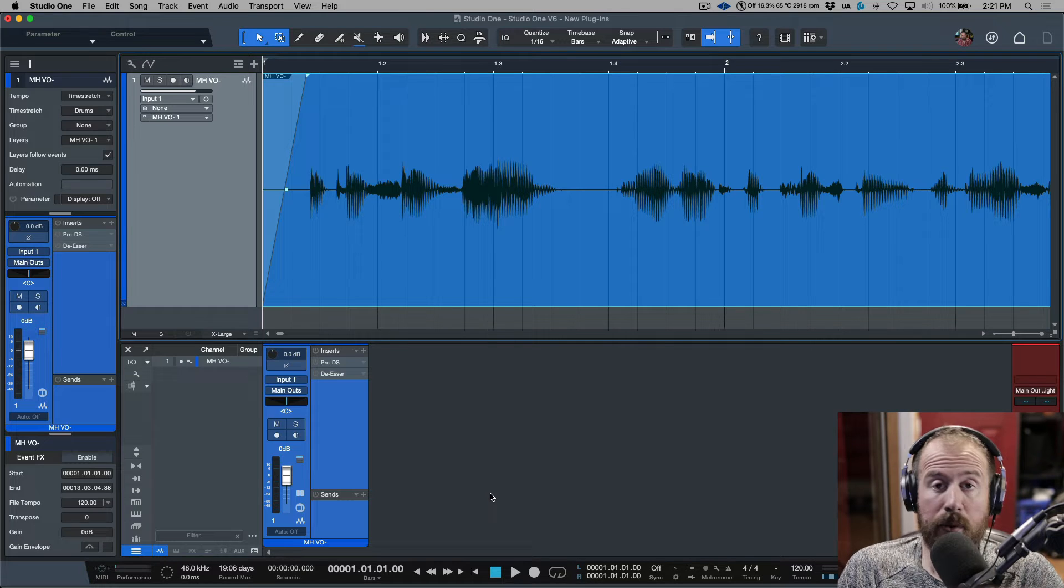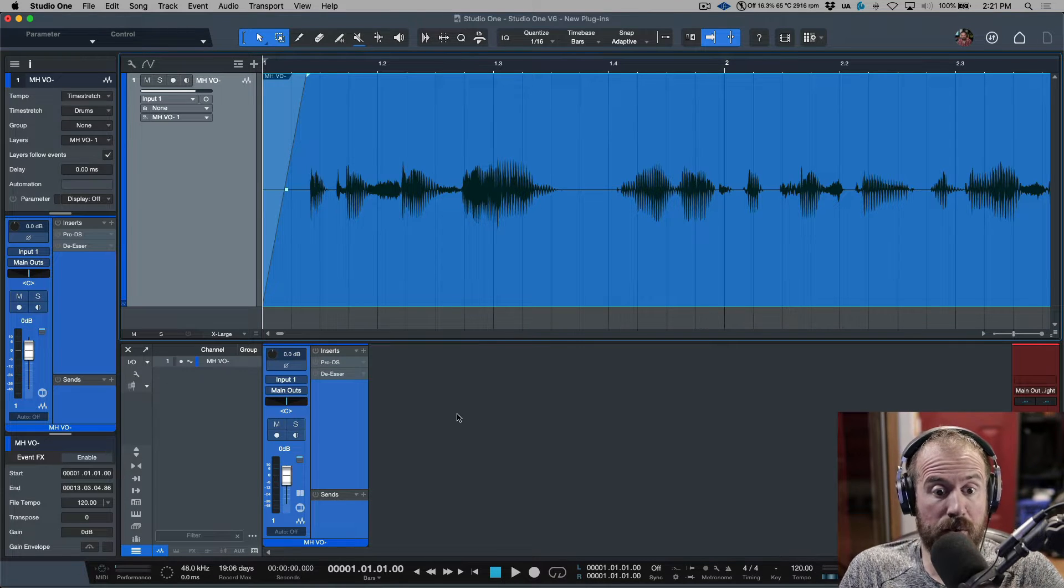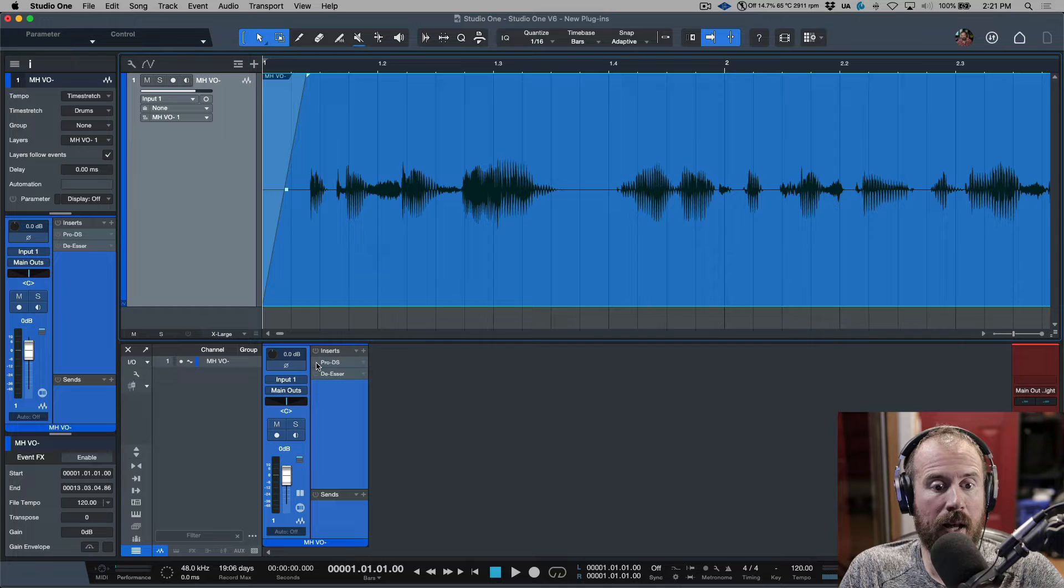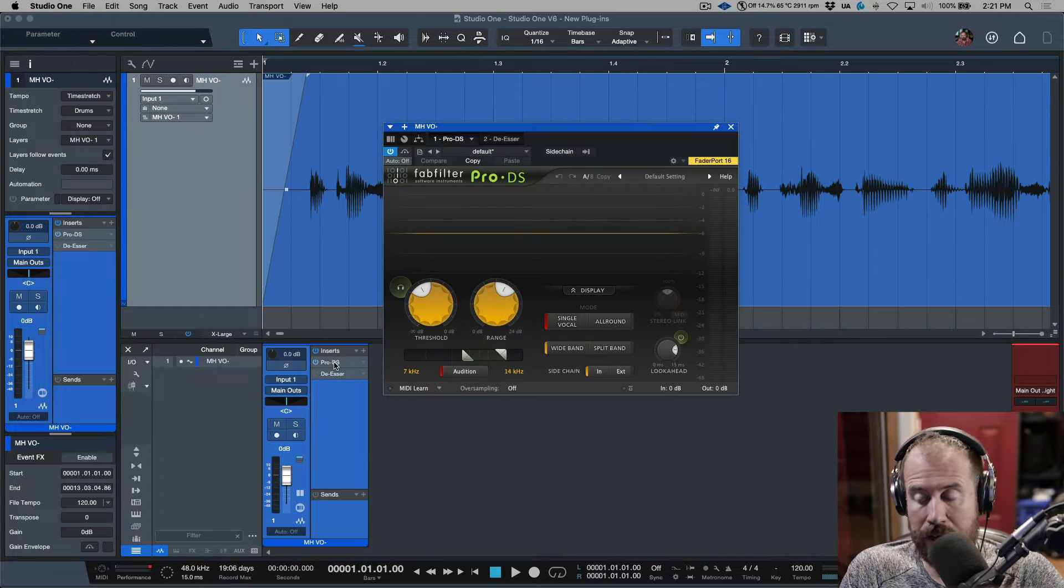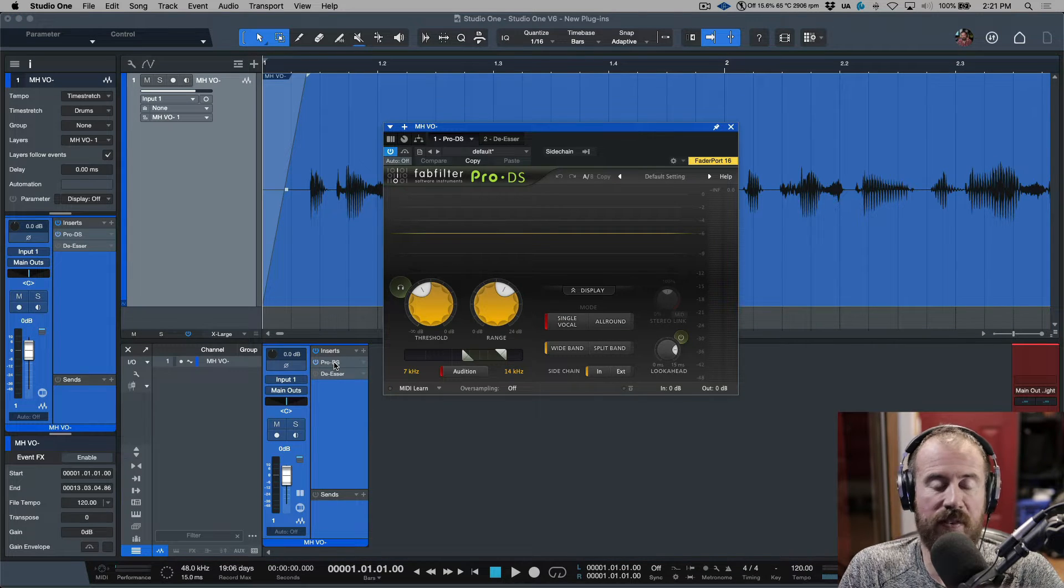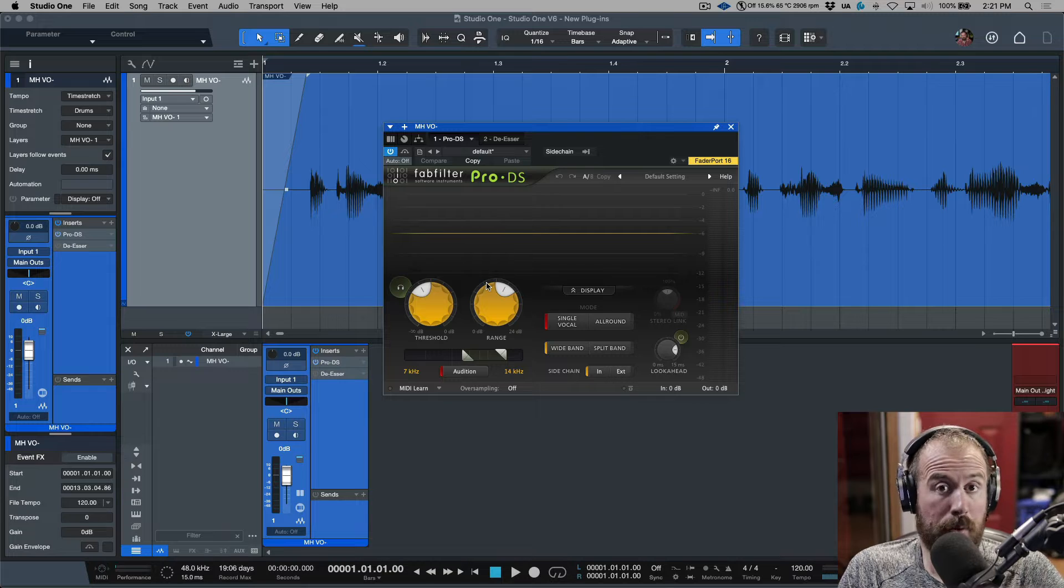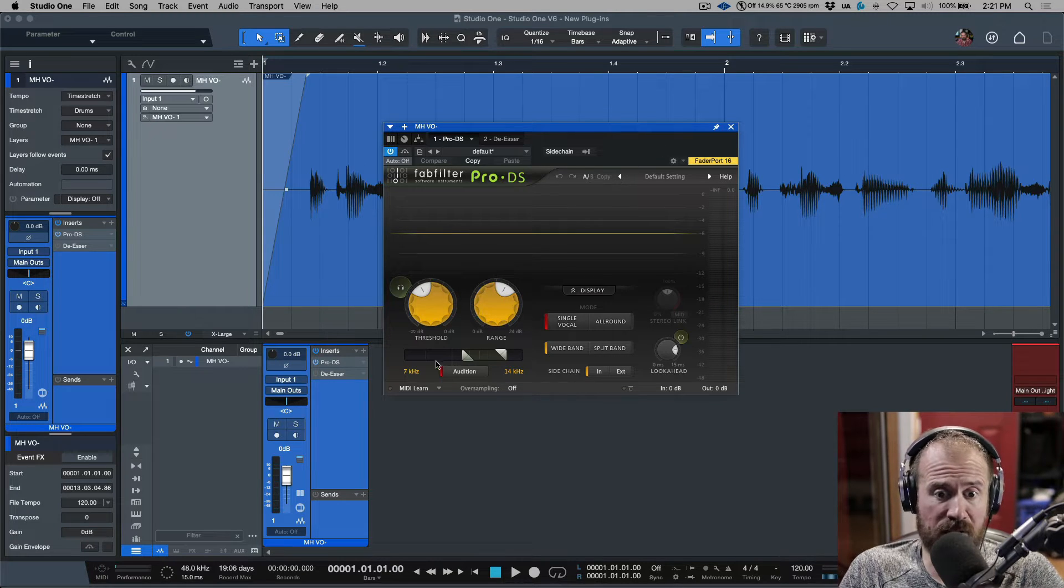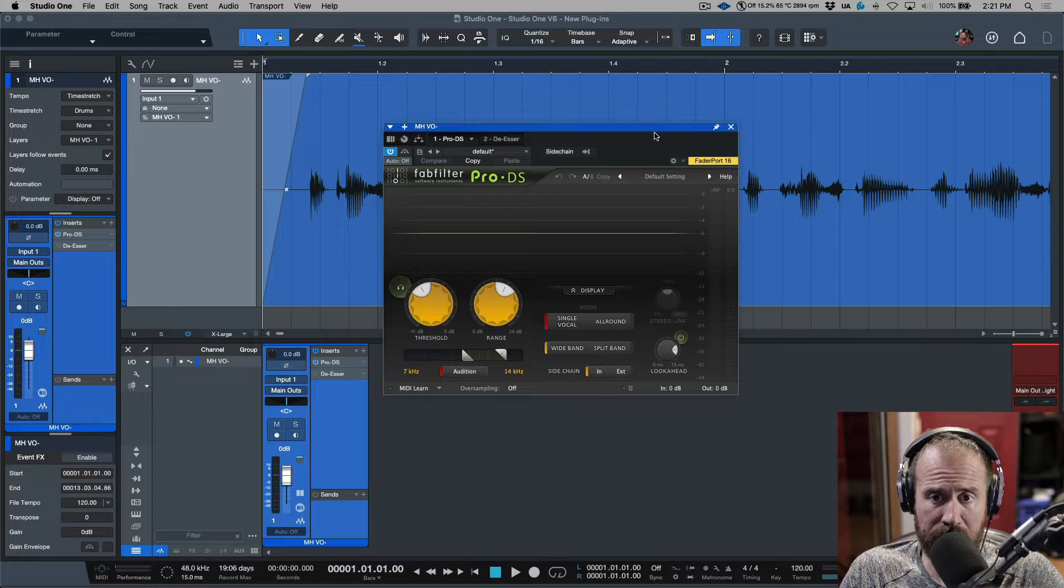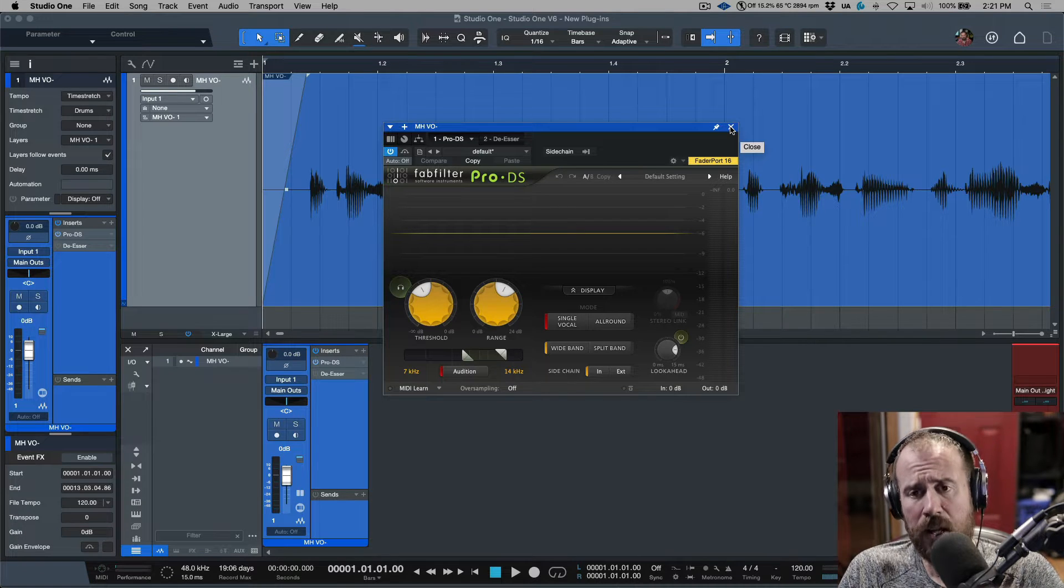In this video, what I thought we would do is take a look at the brand new de-esser plugin. Now the de-esser that I've been using for the last four or five years has been the Pro DS by FabFilter. It's just a great sounding de-esser, it's got a really great starting point, and it's very transparent and invisible.